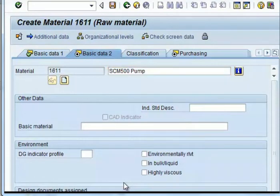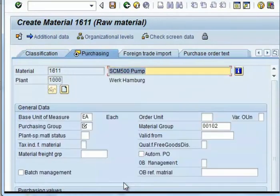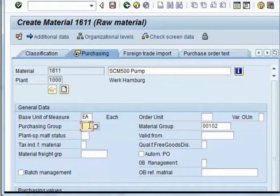You don't need to give anything on this screen; it's not mandatory. On the purchasing view, you need to give the purchasing group. You can select from the drop-down.